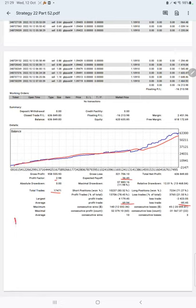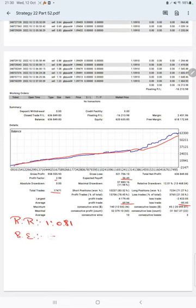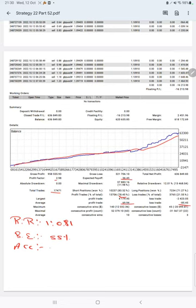This means the risk-reward ratio is 1 to 0.81, and the break-even point for the strategy is 55%. Comparing with the current account accuracy, which is 78%, we can say we are almost up by 23% from the requirement.